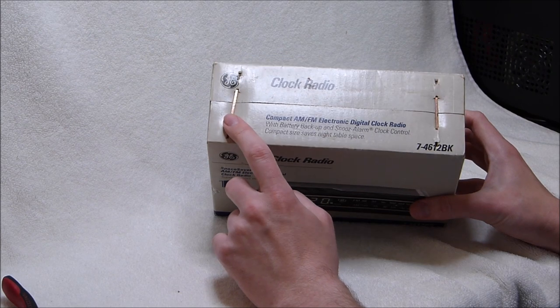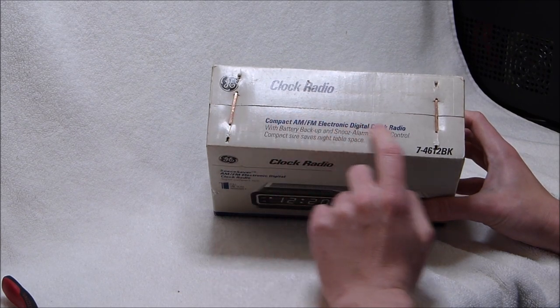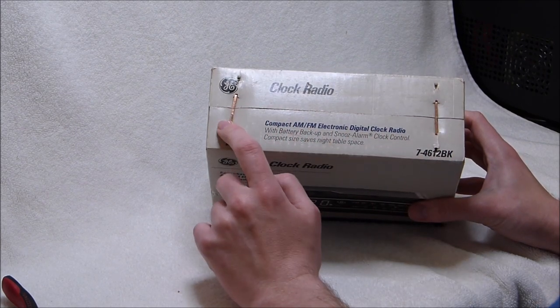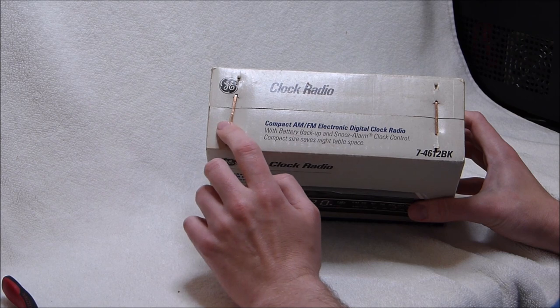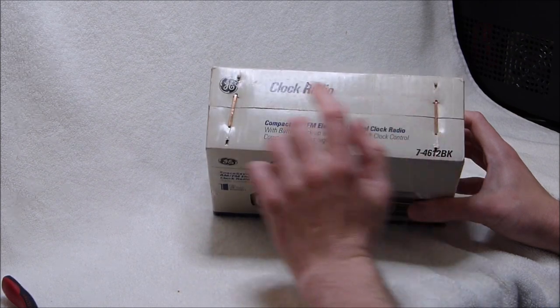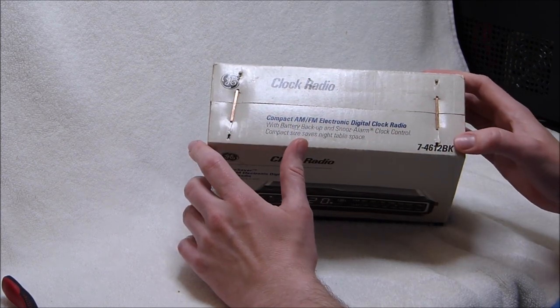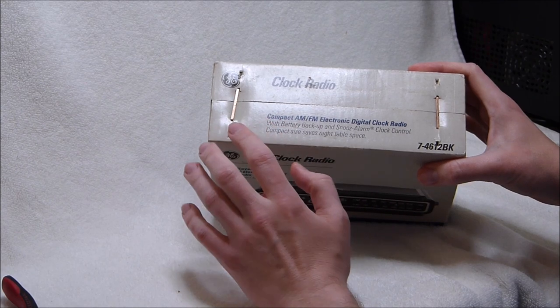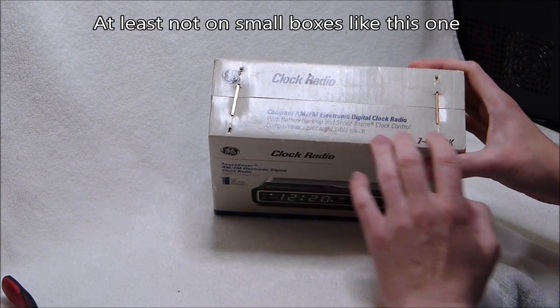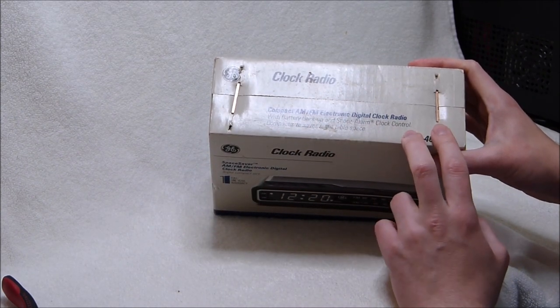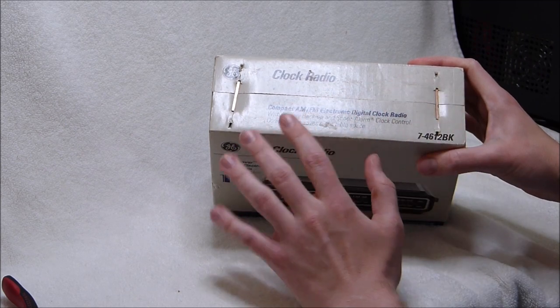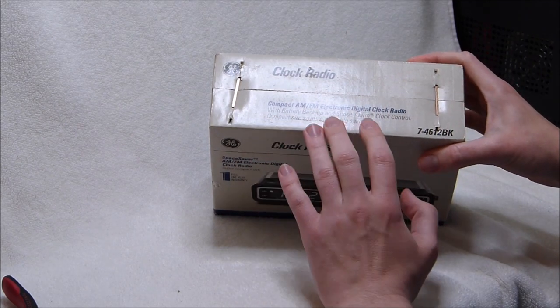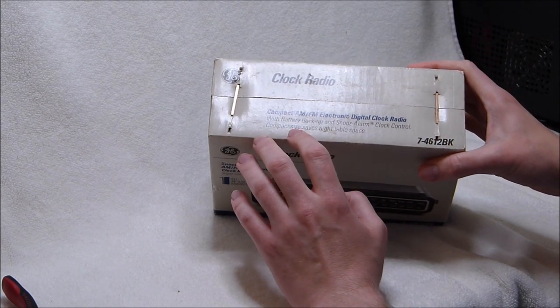Those of you that lived through the 1990s probably remember this sort of packaging here, with these copper staples holding the lid shut. But you don't really see that sort of thing anymore. It was pretty common back then. I'm not sure how far back that style of packaging dates, but I remember seeing it pretty often in the 1990s.